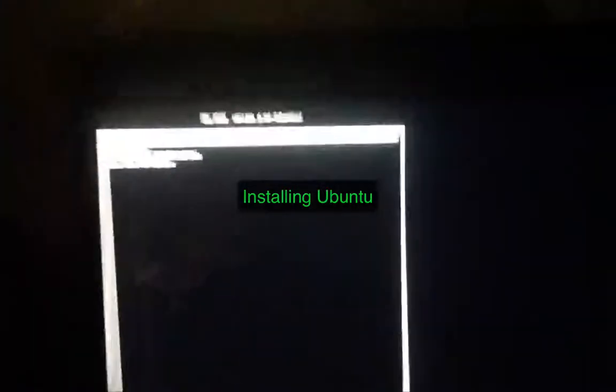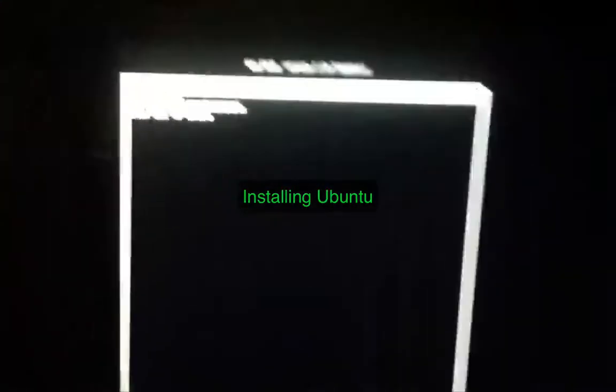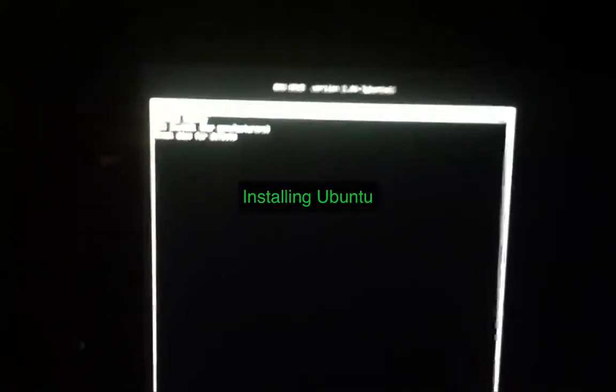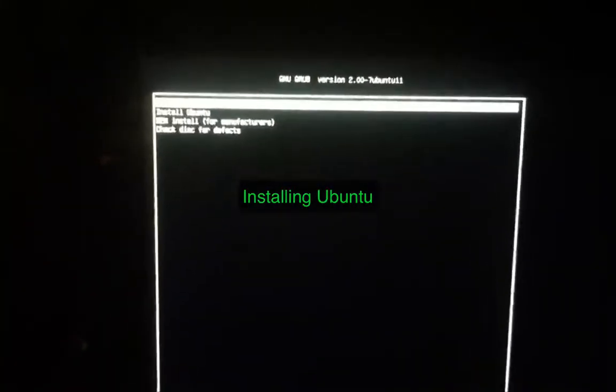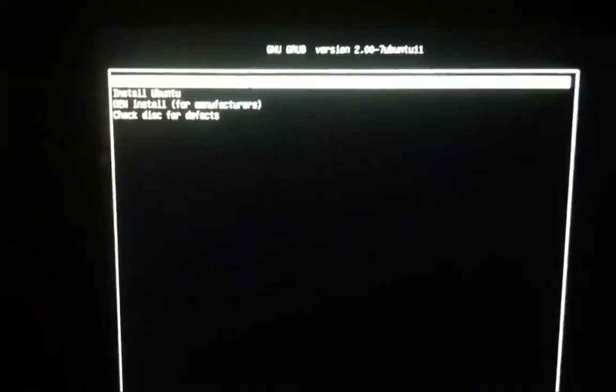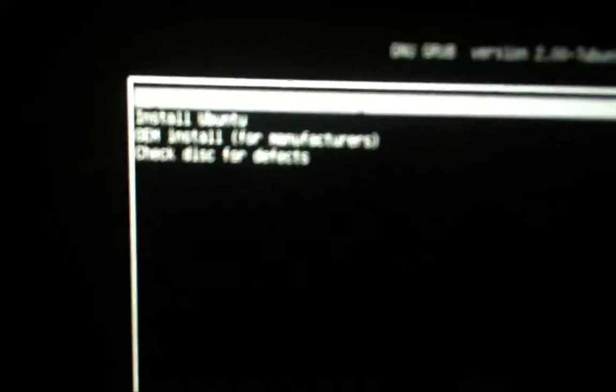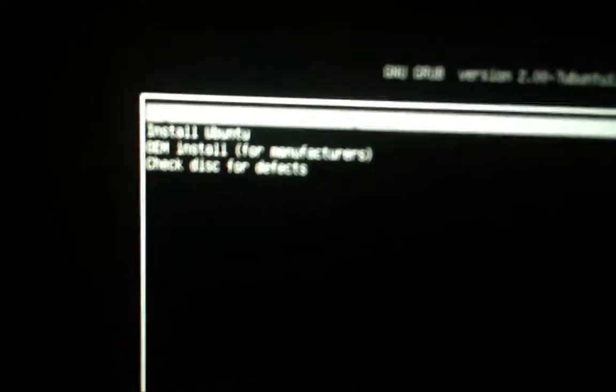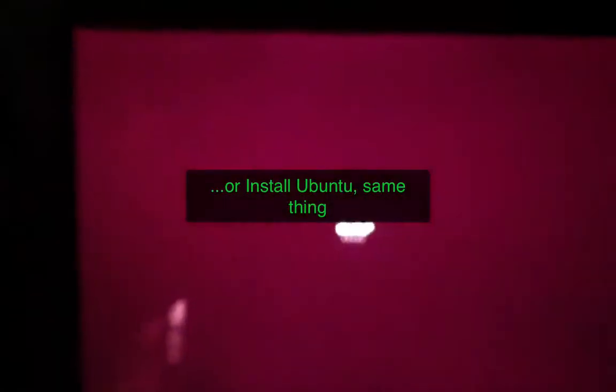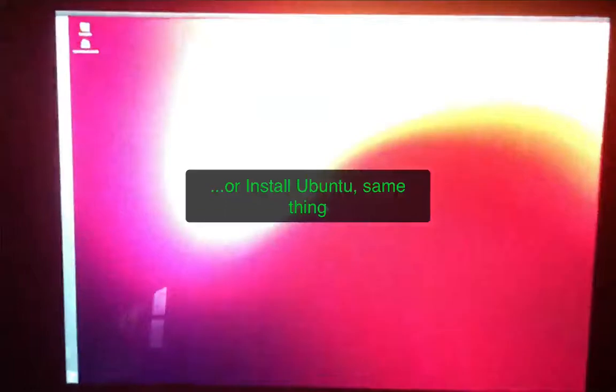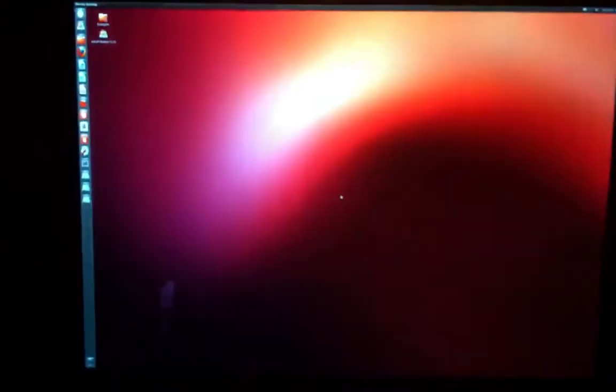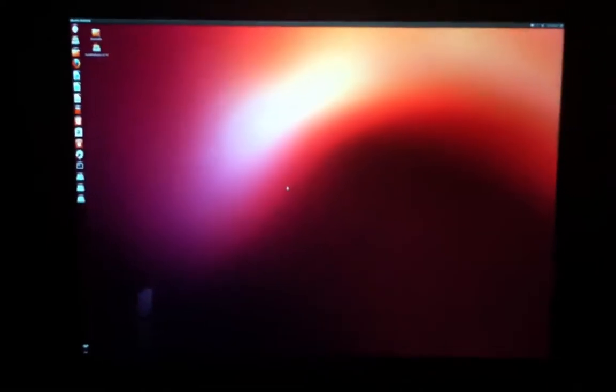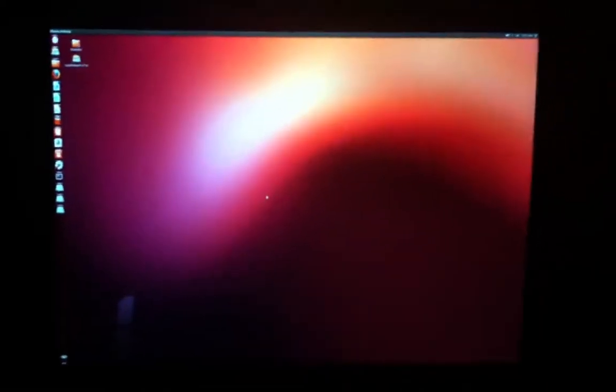So to install Linux, select the EFI boot partition of the USB created earlier and press enter on try Ubuntu. Once you boot into Ubuntu, click on the install Ubuntu icon on the desktop.